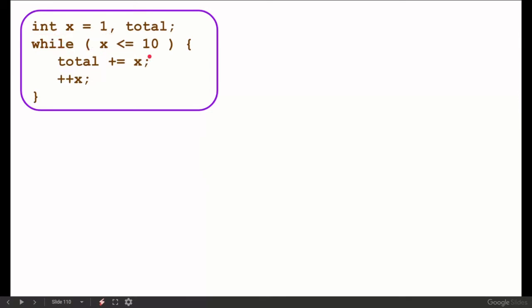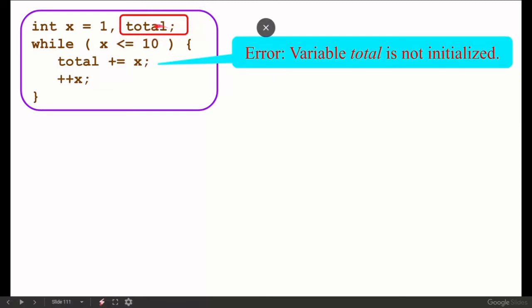`int x = 1; total; while (x <= 10) total += x; x++;` — what is wrong? We can see that the variable `total` is not initialized. The while statement uses `total += x`, but total has no initial value — it was declared but not set to zero. First time the loop runs, total has a random garbage value, so the result will be wrong. Fix: `total = 0;`.